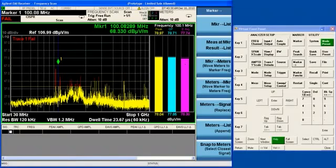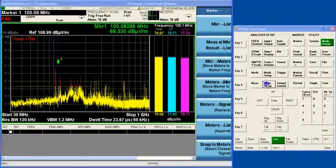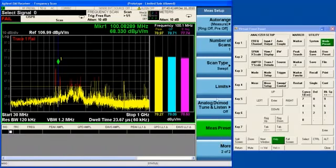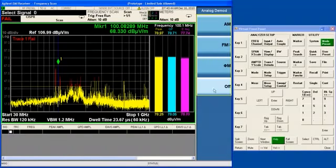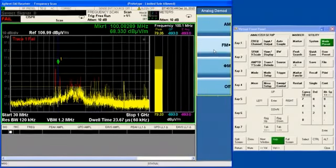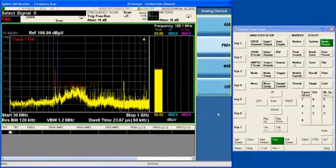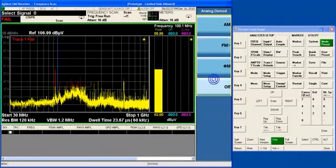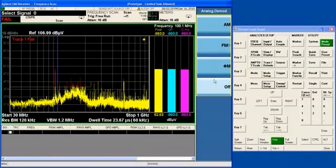I can actually turn on the tune and listen function right now and listen to the signal. I can actually turn that off right now.